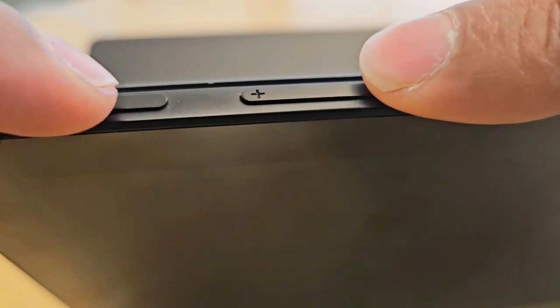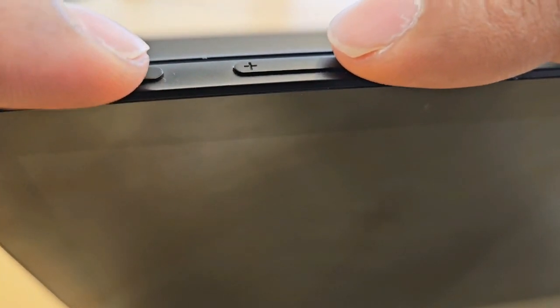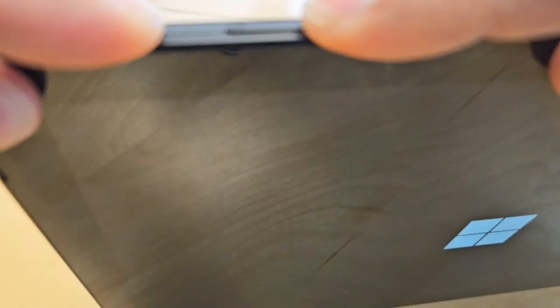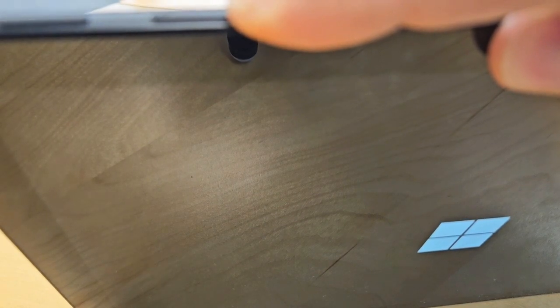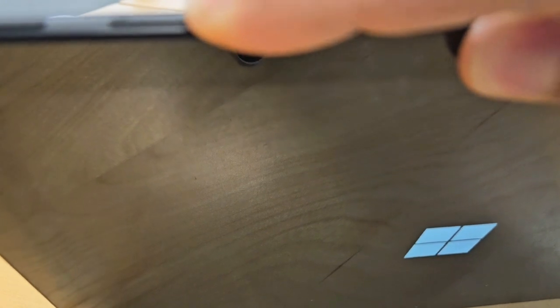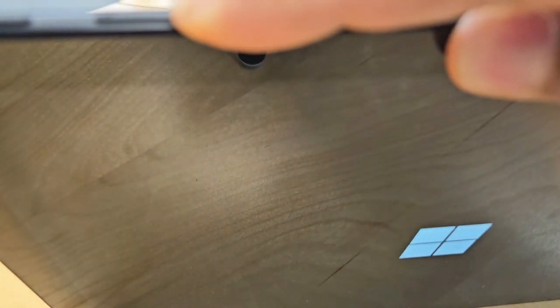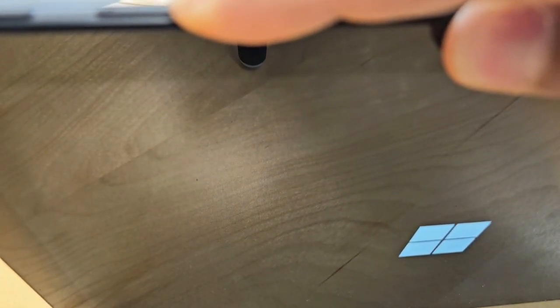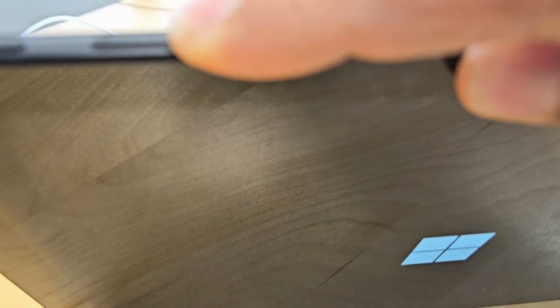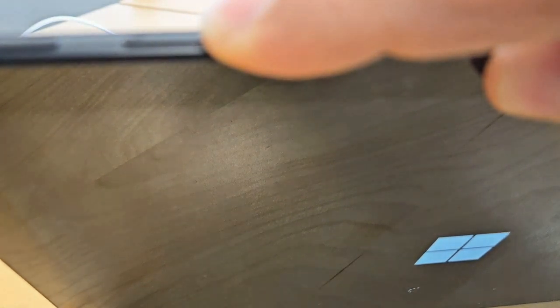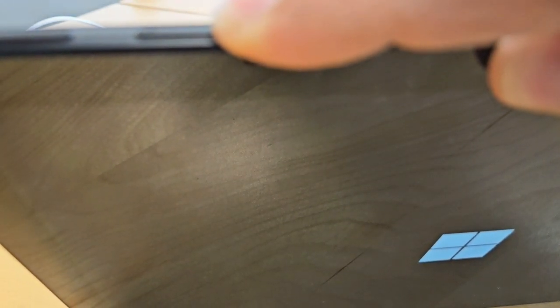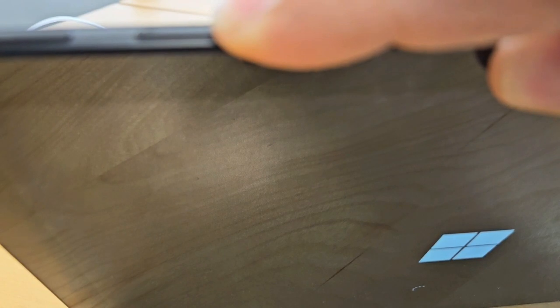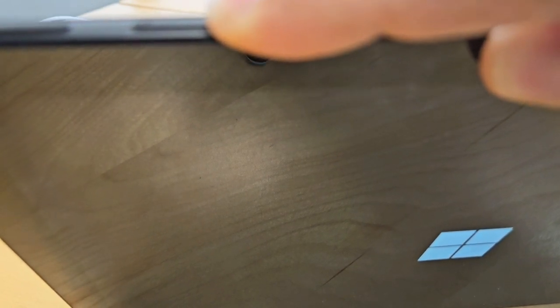Click on volume down and power button at the same time, keep on holding it. Then once you see that Windows button, release the power button and keep on holding the volume down key until you see the recovery screen. You can release your finger from the power button because it is already powered on.